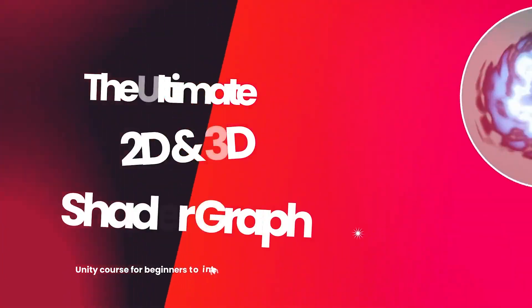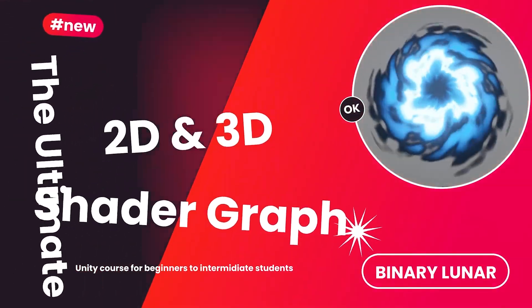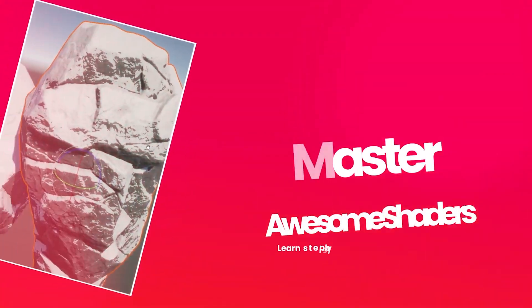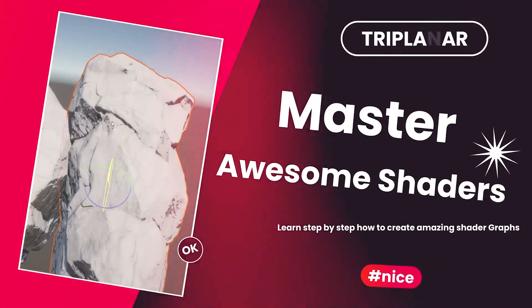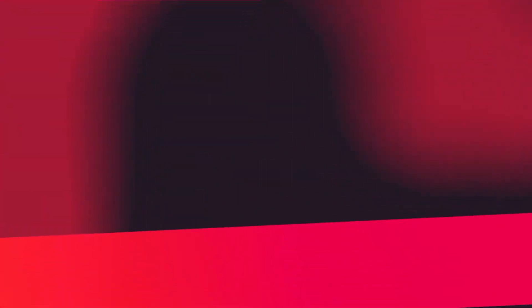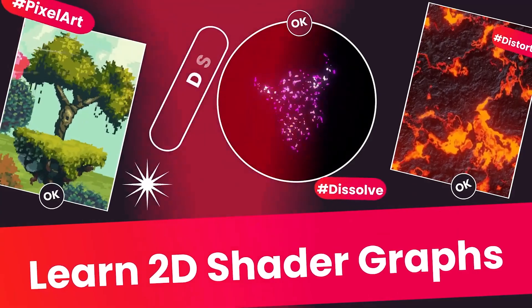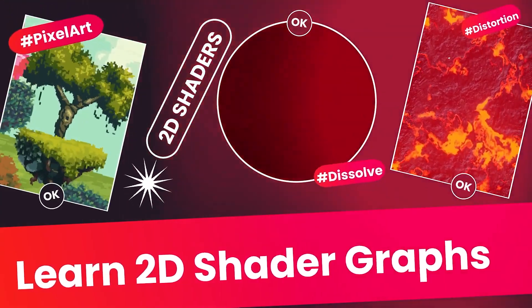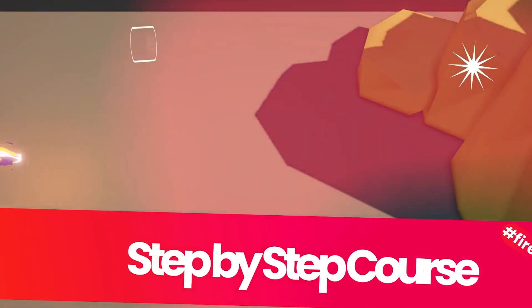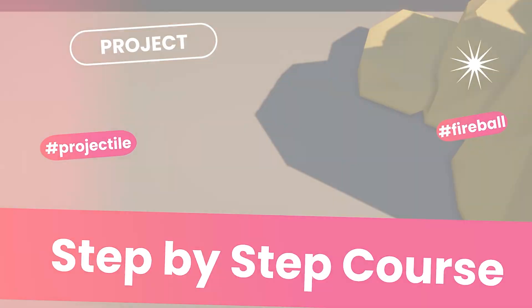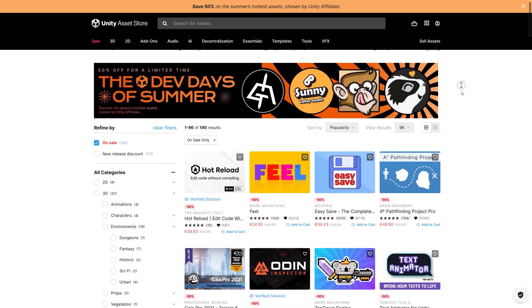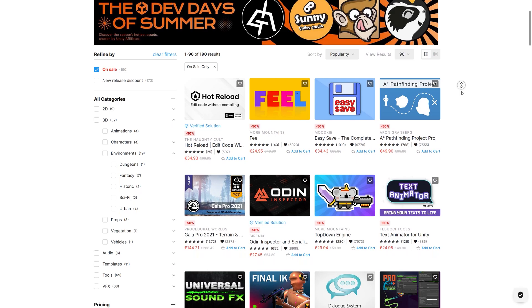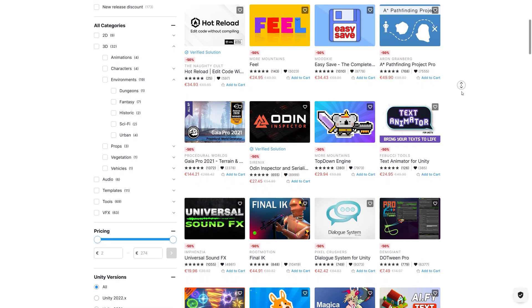If you want to learn more about shader graph and want to go from beginner into intermediate and even some expert techniques, you can check my full 2D and 3D Ultimate Shader Graph course on Udemy. I provide a discount code in the description. Also if you are planning to buy some assets, this is a perfect time because of the dev days of summer where you can buy the assets for 50% off for a limited time.